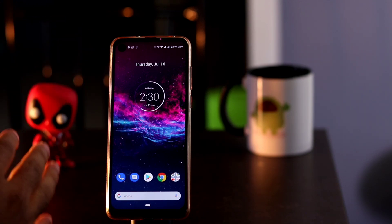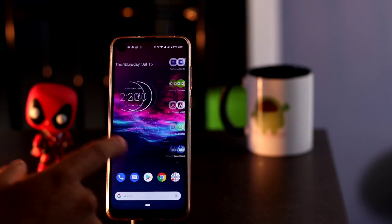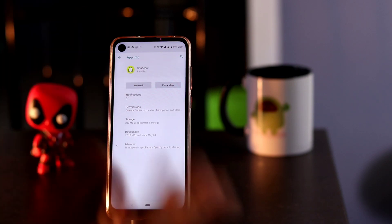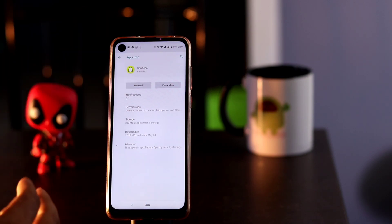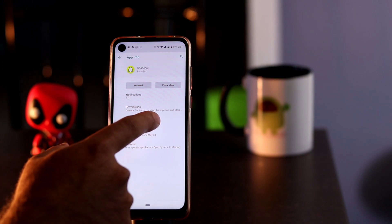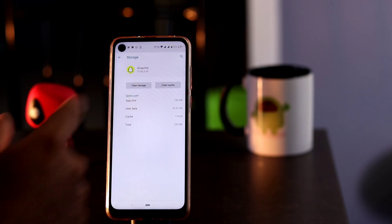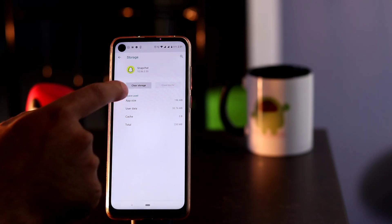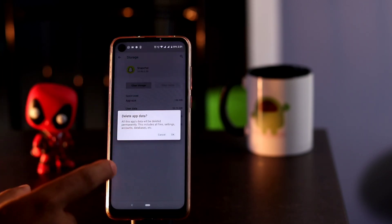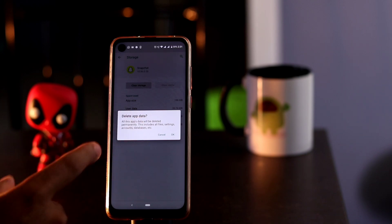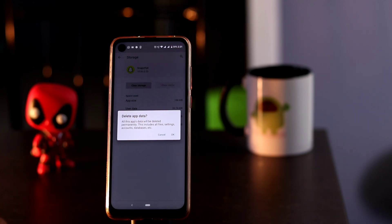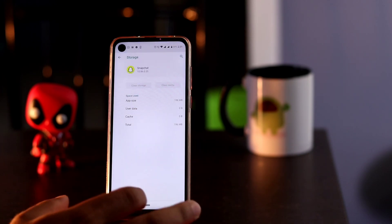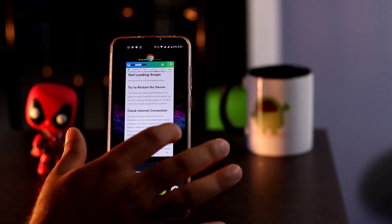If it's still not working after trying those steps, the third thing to do is go to App Info — you can get there via Settings as well. Go to Storage, then clear the cache first, and then clear the storage. Keep in mind that when you clear storage, all data will be deleted. Once that's done, you're ready for the next step.